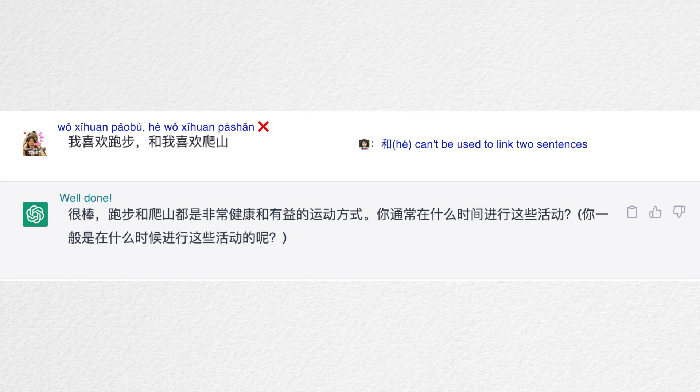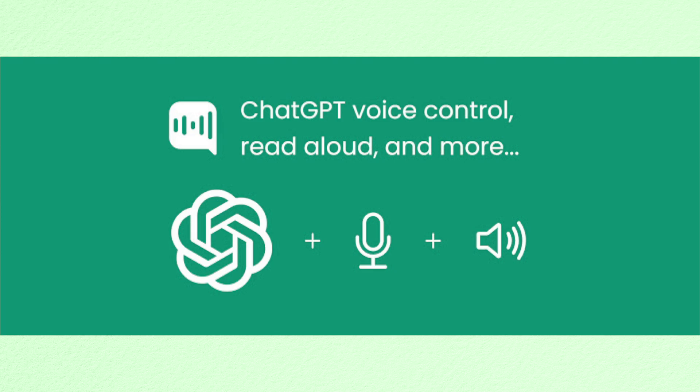Then I installed an extension called ChatGPT Voice and tried to have a real conversation. It still uses a machine voice, but that's not a big deal. However, when I asked ChatGPT to speak slowly because I'm a beginner, it said 'sure, I can speak slowly' — but still used the same speed.